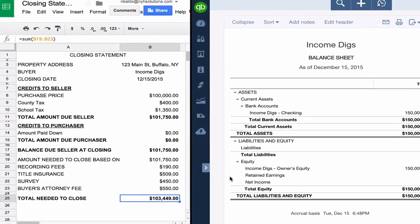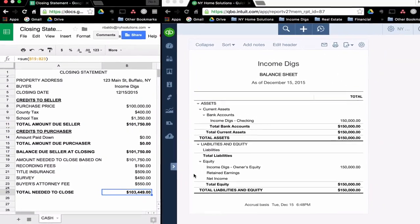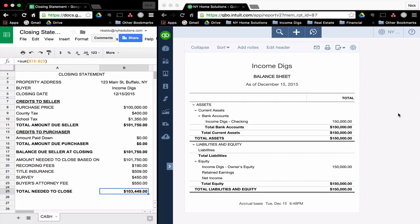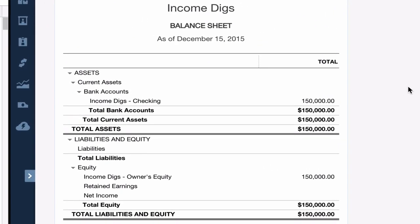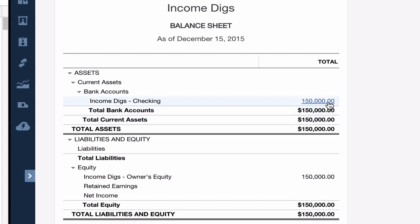So that is the data that we're going to use for our journal entry. If we move over here to our Income Digs balance sheet, we see a very basic balance sheet. I have $150,000 in checking, and that is directly associated with my owner's equity. I put that journal entry in because I'm going to need cash to purchase this property, so I need to start somewhere.